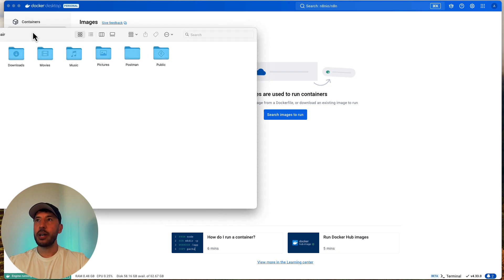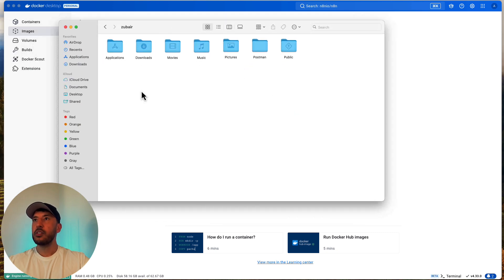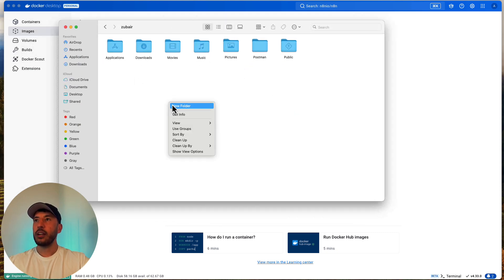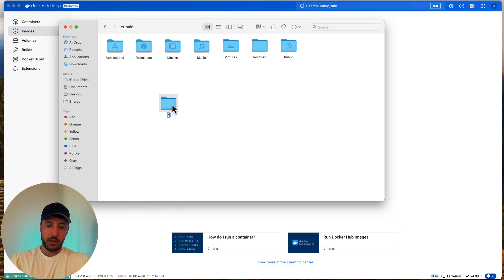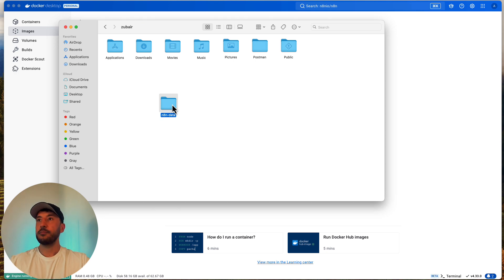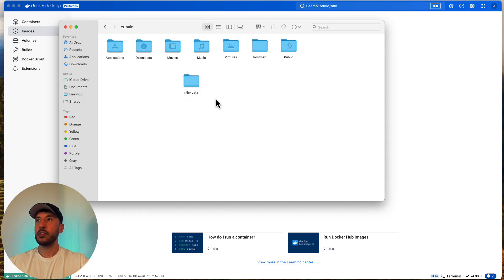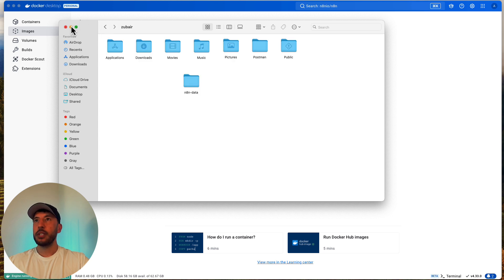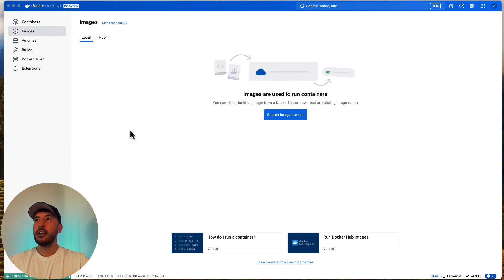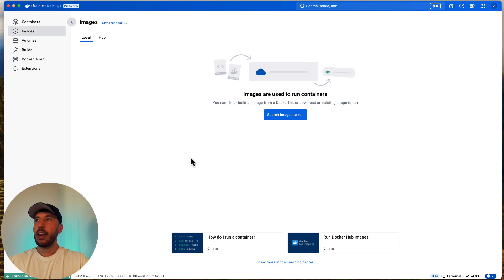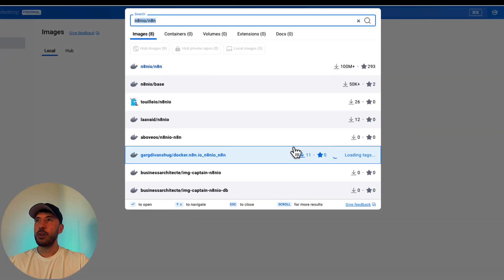All right, so I'm gonna go to my finder, so go to your home page and right click, new folder, and then we're gonna call this N8N-data. All right, so right now the folder is empty. All right, we're good to go here. Okay, so let's minimize this.